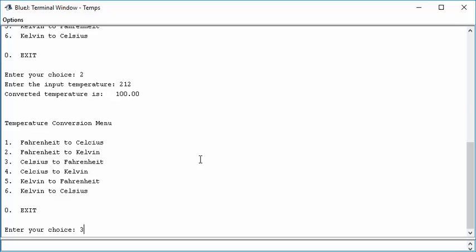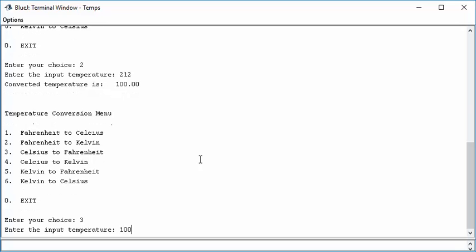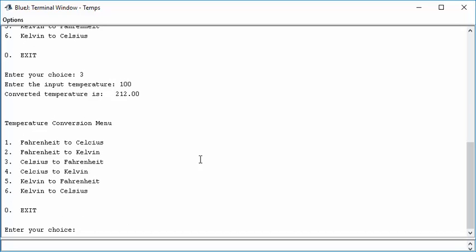How about Celsius to Fahrenheit? How about 100? Right. 212. Okay. So you want to test all those guys and make sure you have them. Something looks definitely wrong with the Fahrenheit to Kelvin, but we'll go and fix that up.